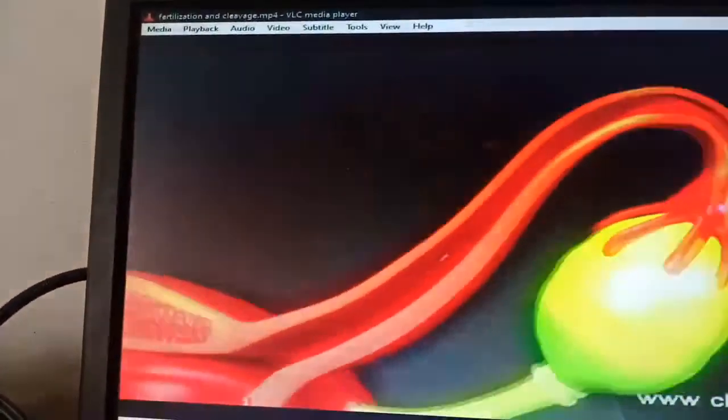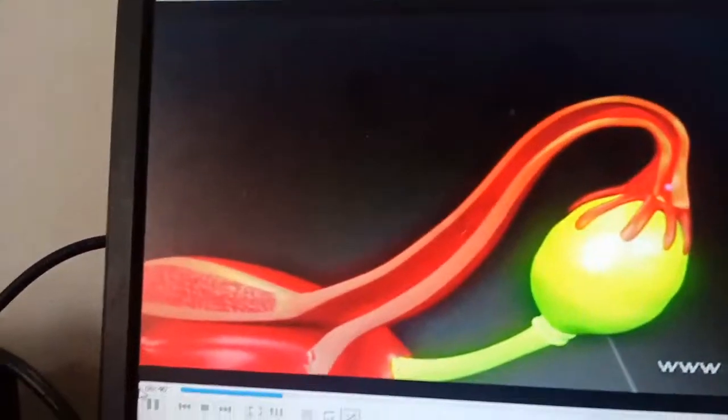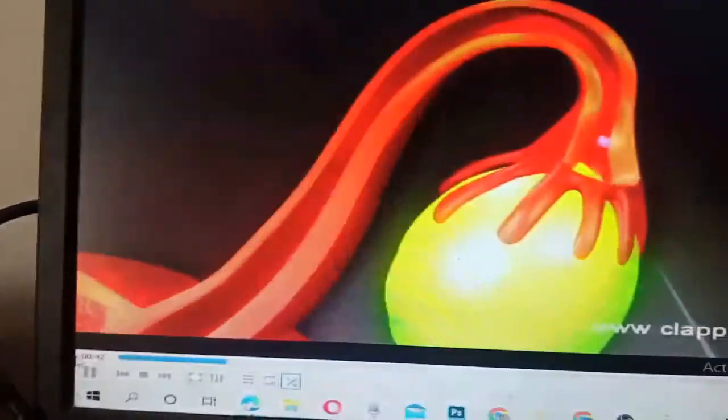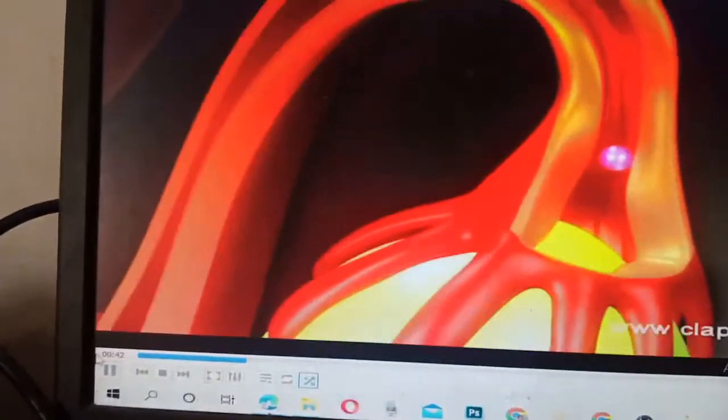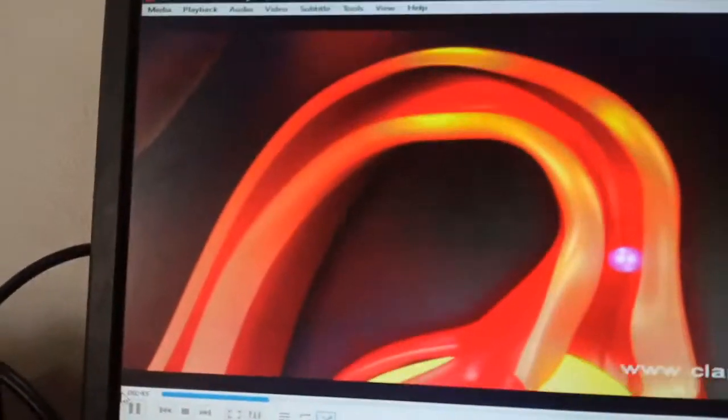Within 5 minutes, about 100 sperms reach the fallopian tube. The ovum released in the ovary is also transported to the ampullary-isthmic junction, where fertilization occurs.